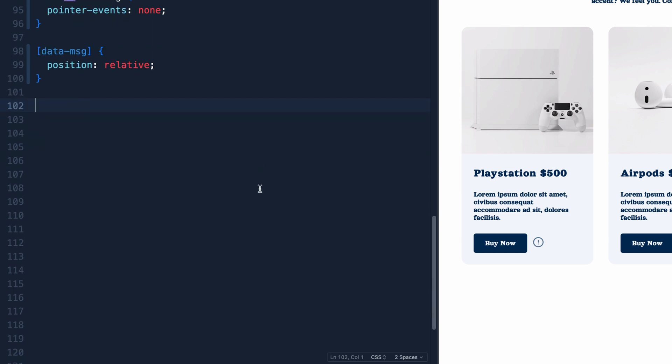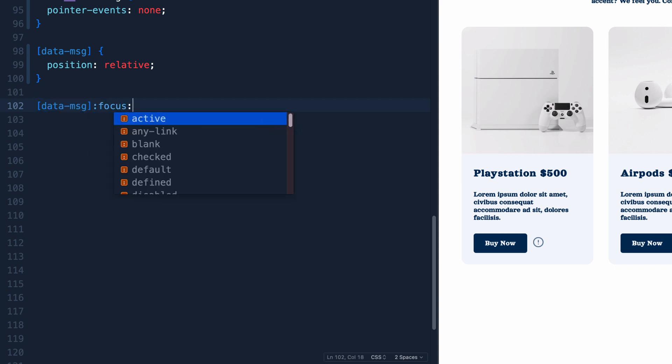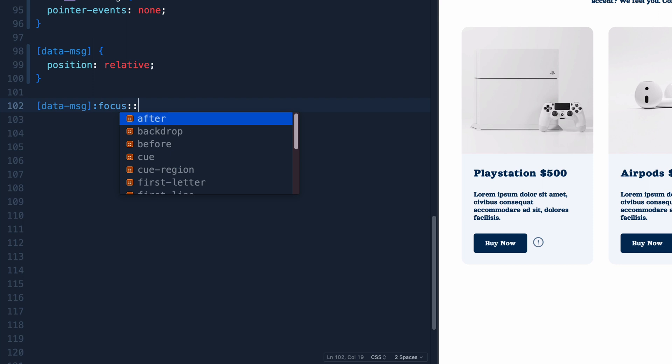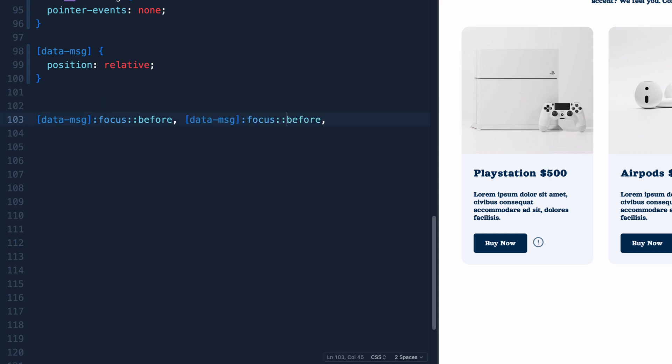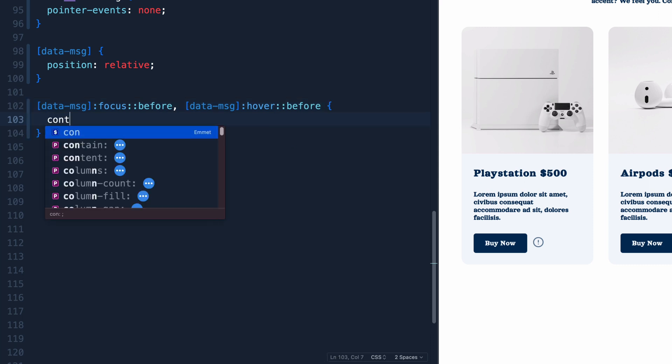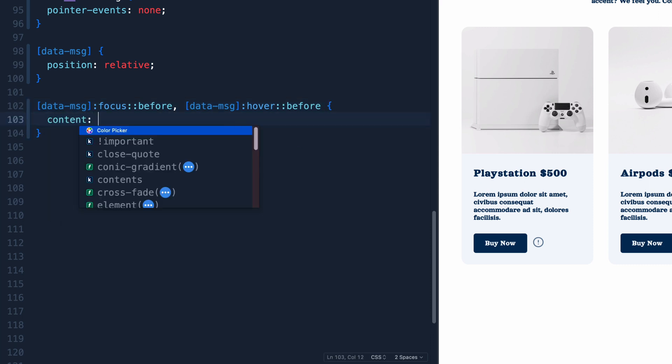So let's come in here and this time we're going to say we want the data message and we want it whenever we focus. And what we want to do is add that data message. Whenever we focus on the data message, we want to add that text of the data message to the before pseudo element. I'm actually going to come in here and not only grab the focus state, but also grab the hover state.